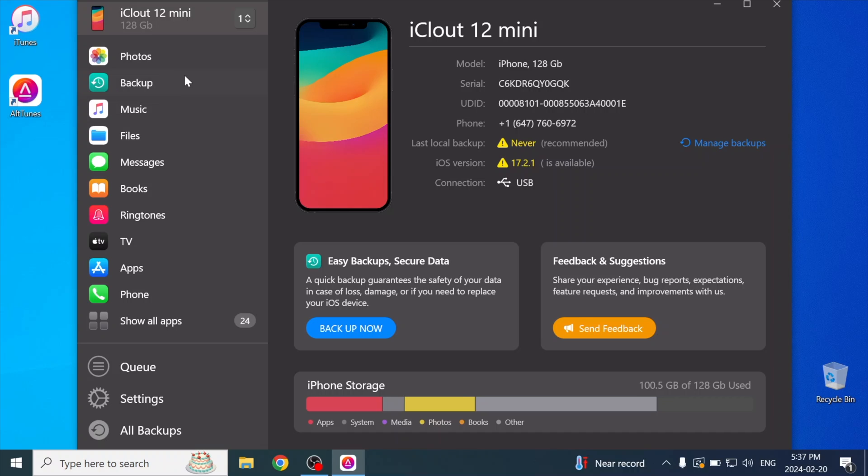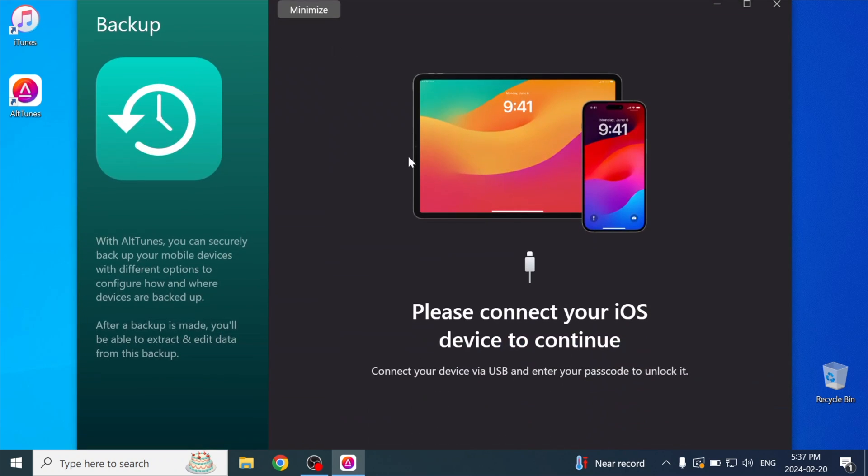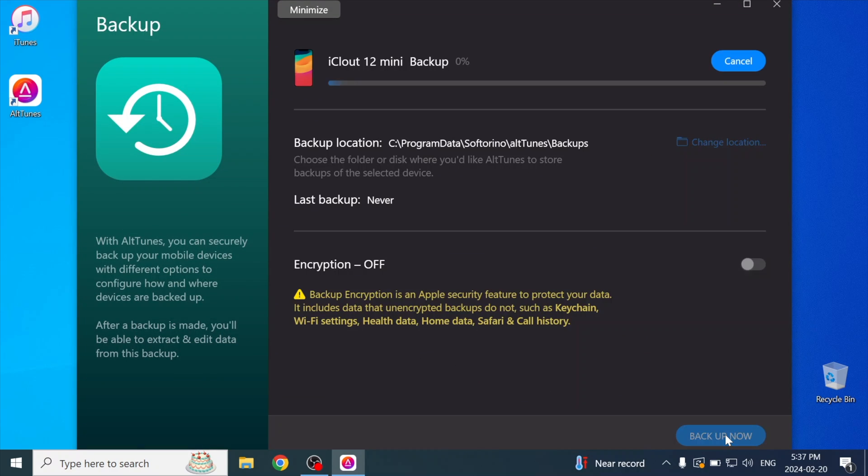And so we're just going to focus on the backup process for now, and later I'll show you how to actually access your backups. So go to the backups page and simply press backup now.